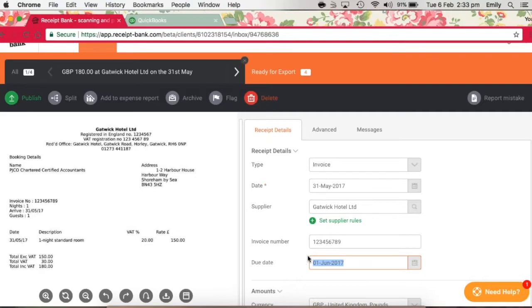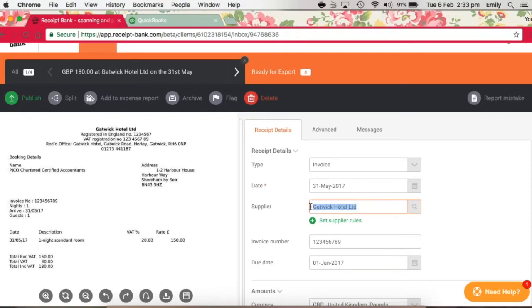If you've not set up a supplier in QuickBooks for the item, Receipt Bank will tell QuickBooks to create a new one using the name it's picked up from this item. So in this case, a new supplier would be created for Gatwick Hotel Limited.